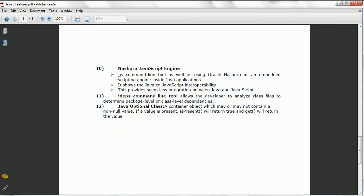Another feature added is the Nashorn JavaScript engine. By using this engine you can actually execute Java code inside JavaScript and similarly JavaScript inside Java. So using Nashorn you have interoperability between Java and JavaScript, and it provides integration between scripting and the actual Java programming language.